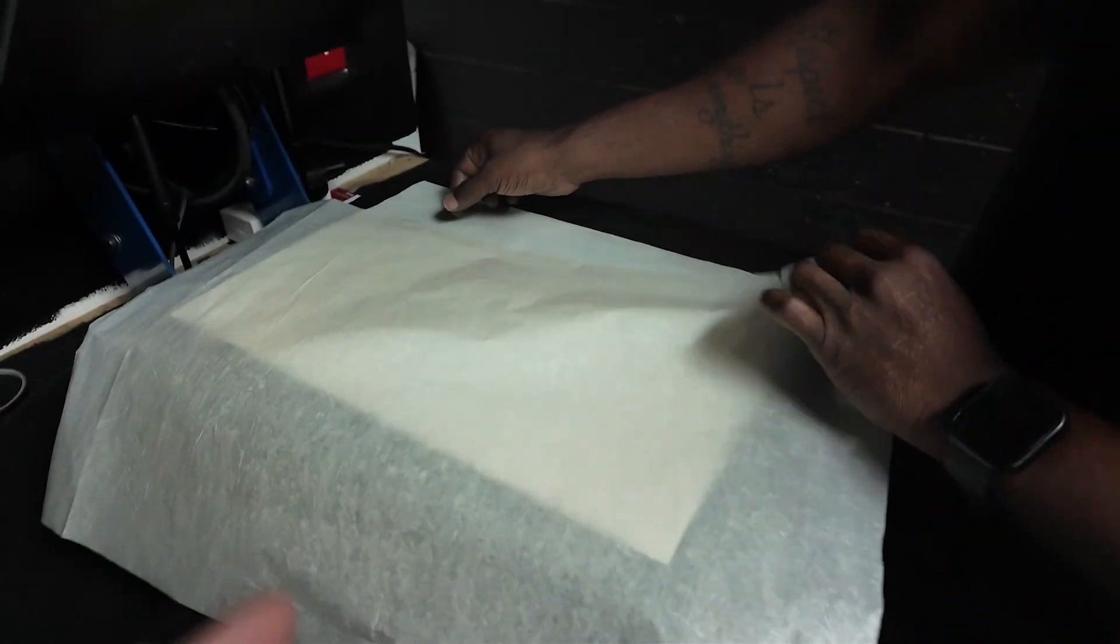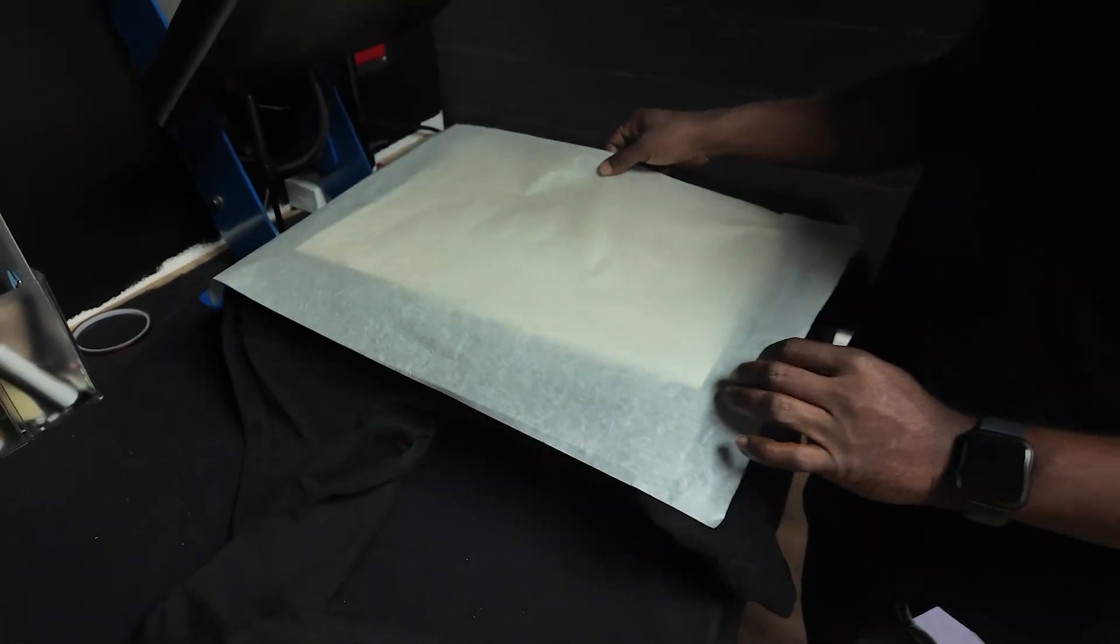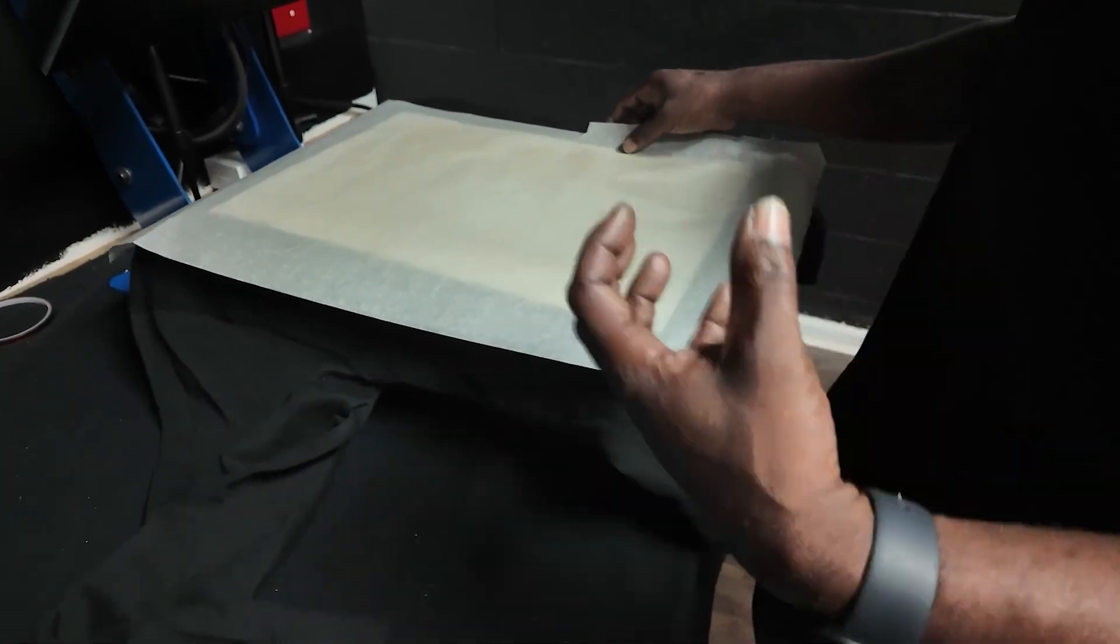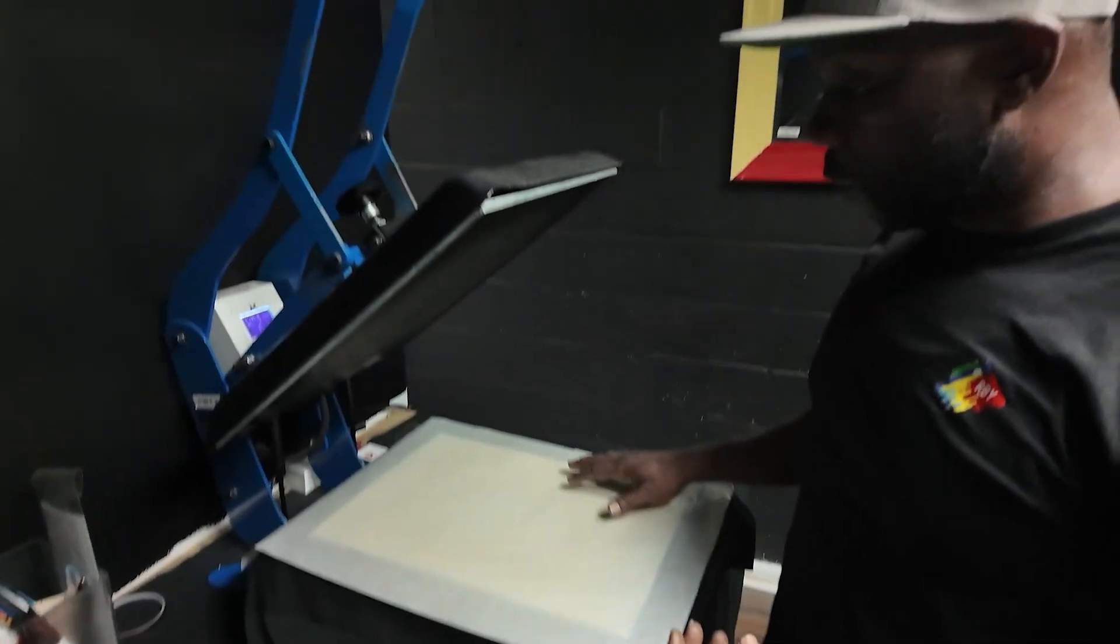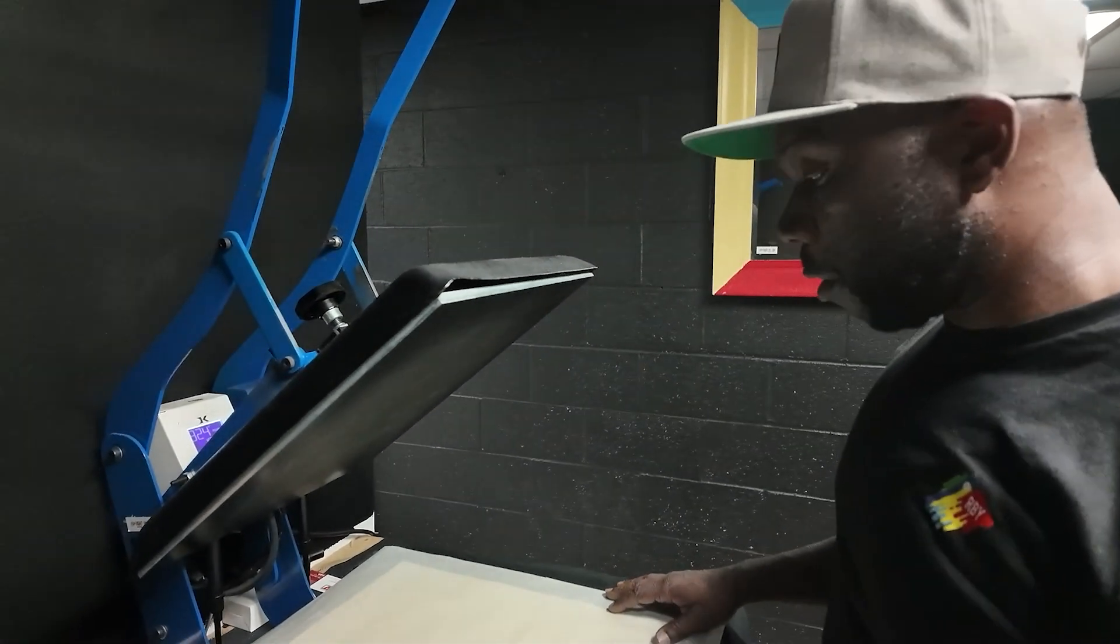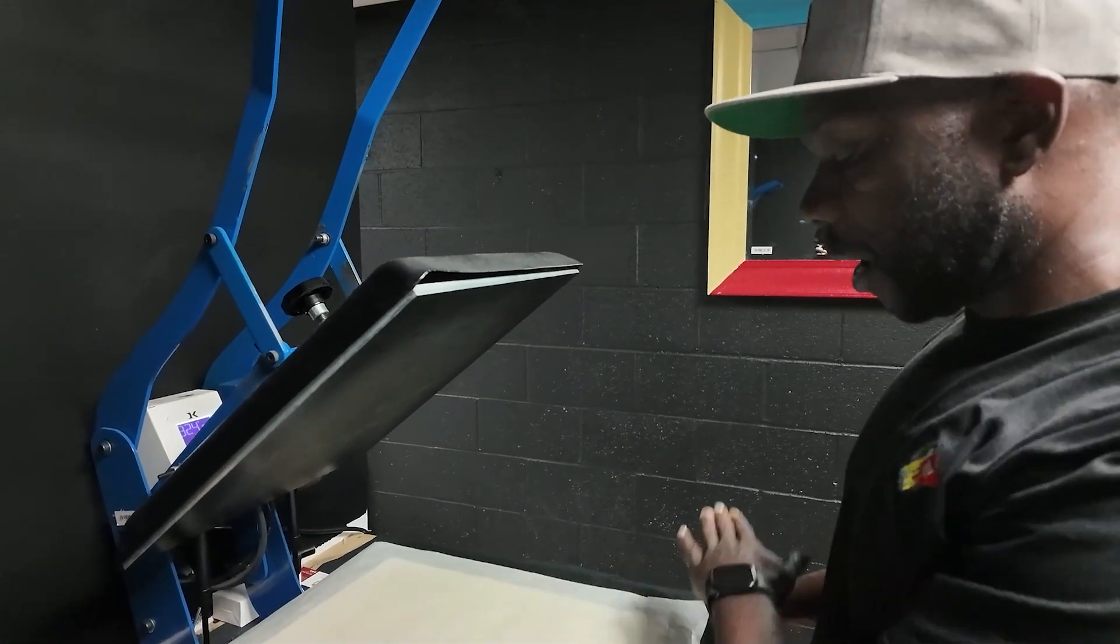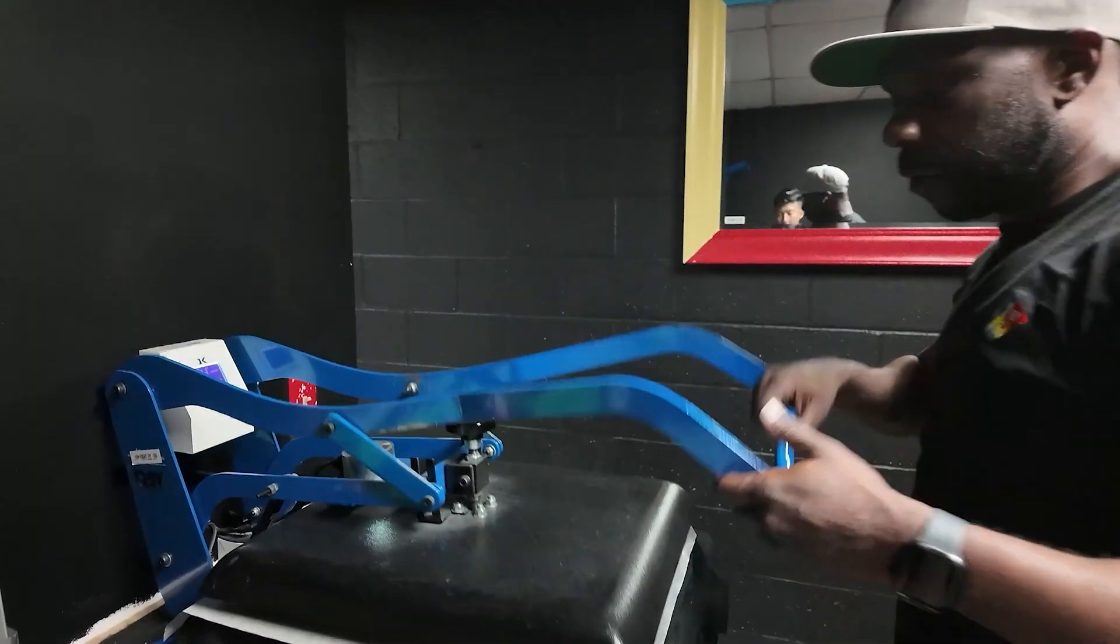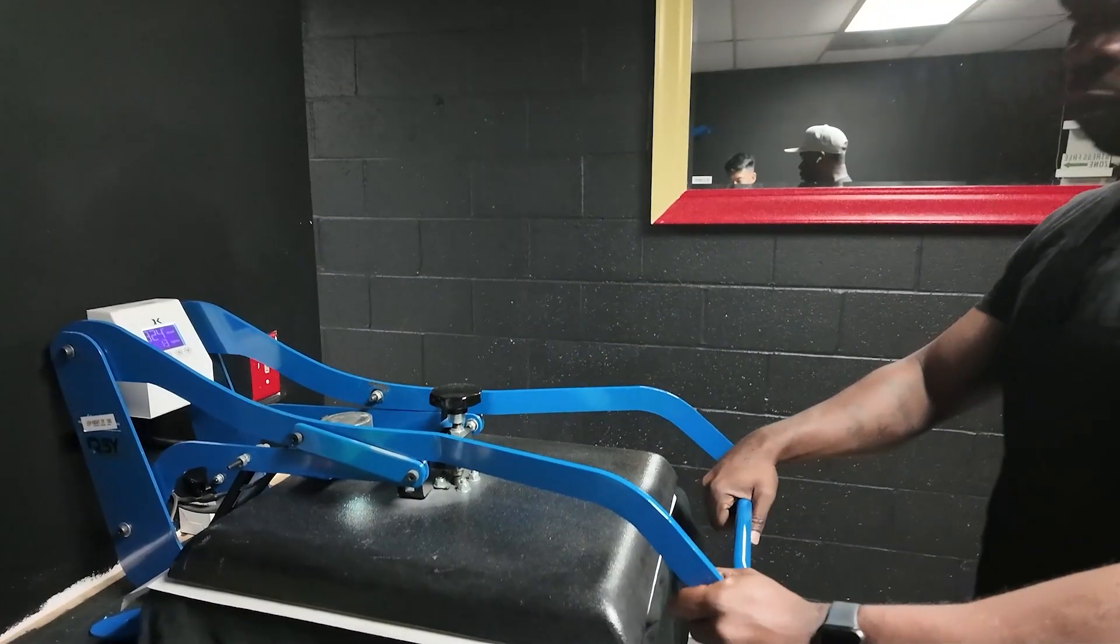All right. So, what's the T-sheet do? I forgot what it's called, but what's it do? It makes the print feel less like a sticker. So, a lot of times people complain about DTF where it feels like a sticker. This helps it smooth out. Also, it takes the shine off. So, it doesn't really look like a sticker anymore. You only need to press this for about five seconds.